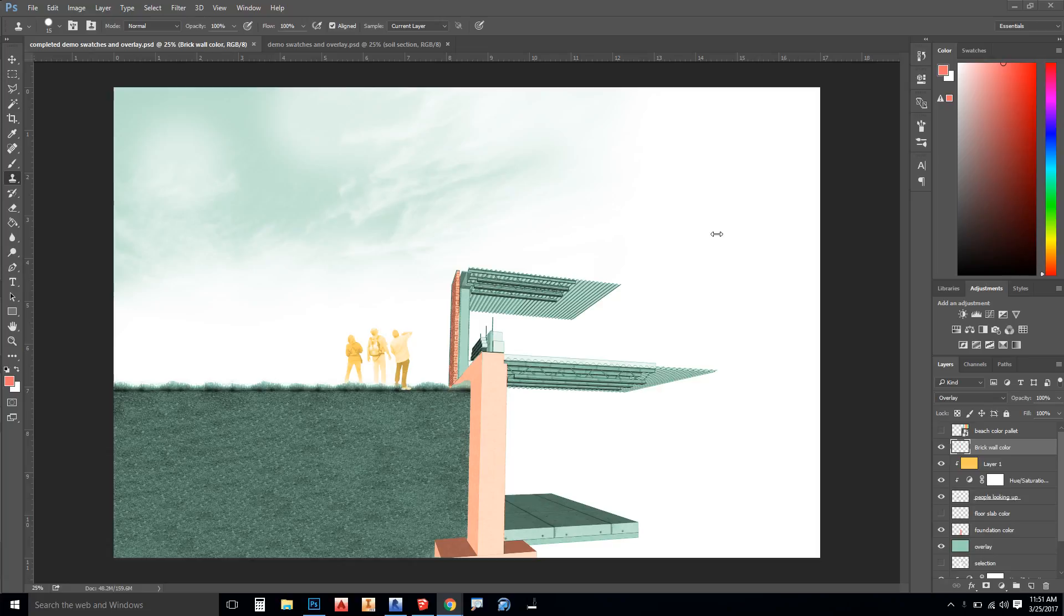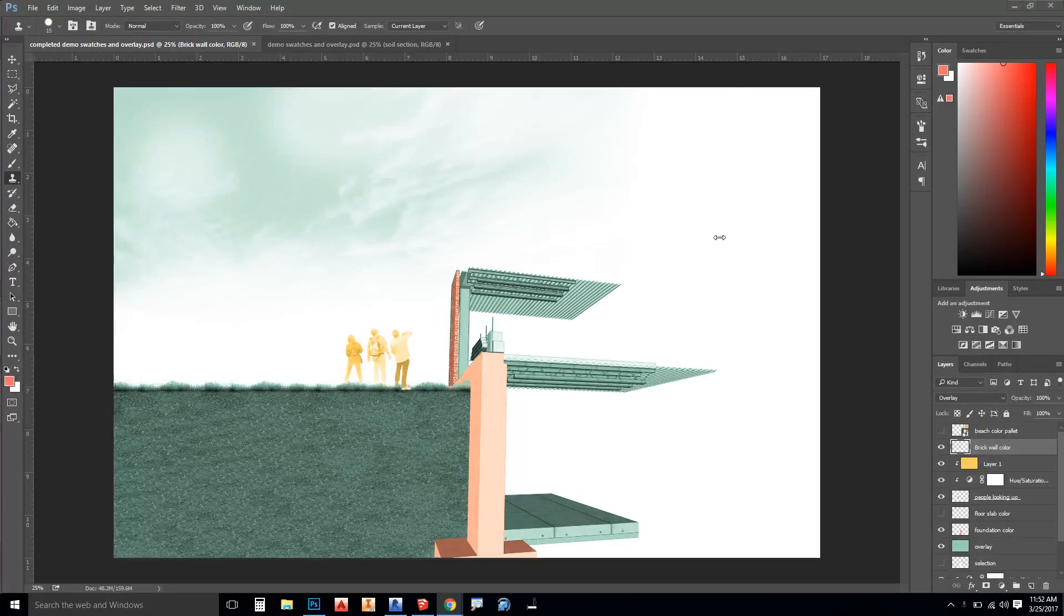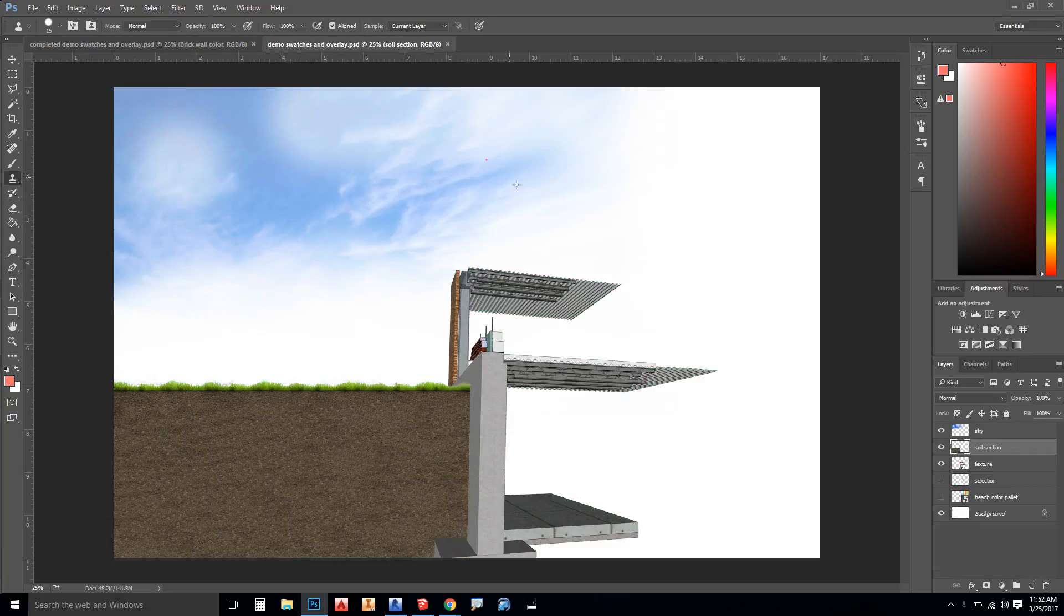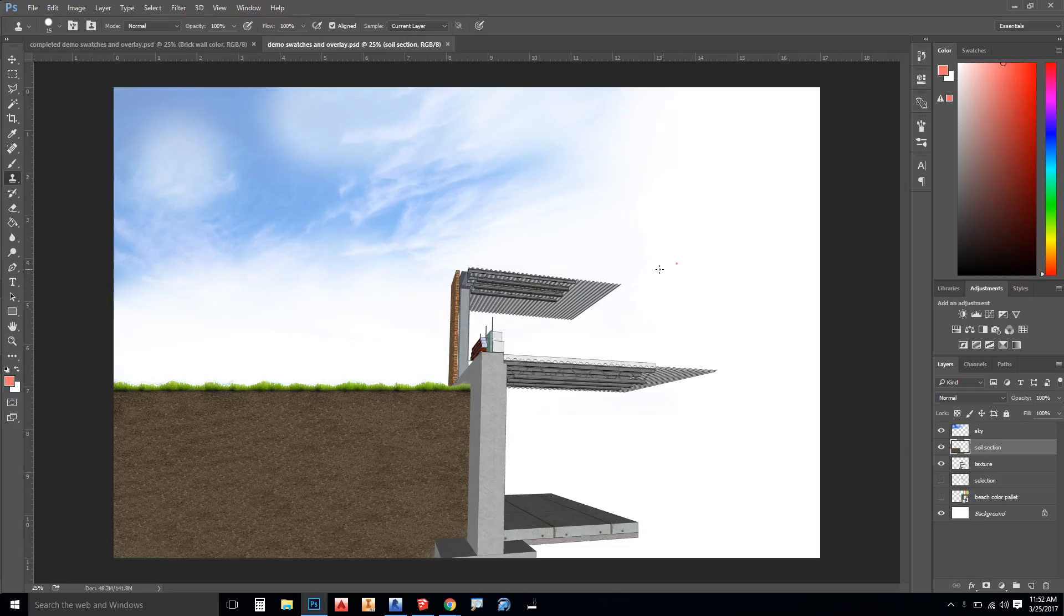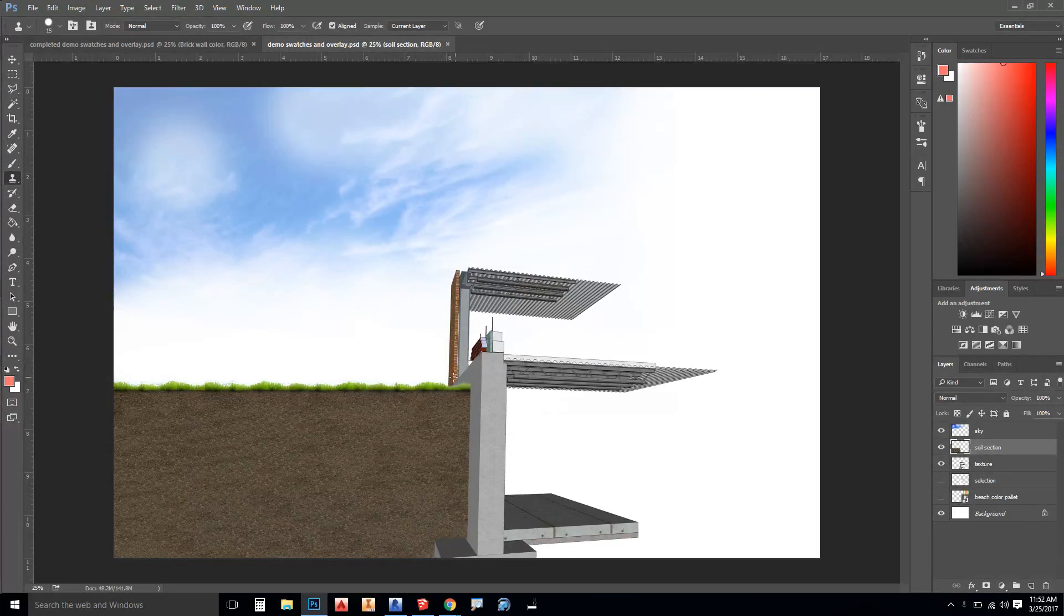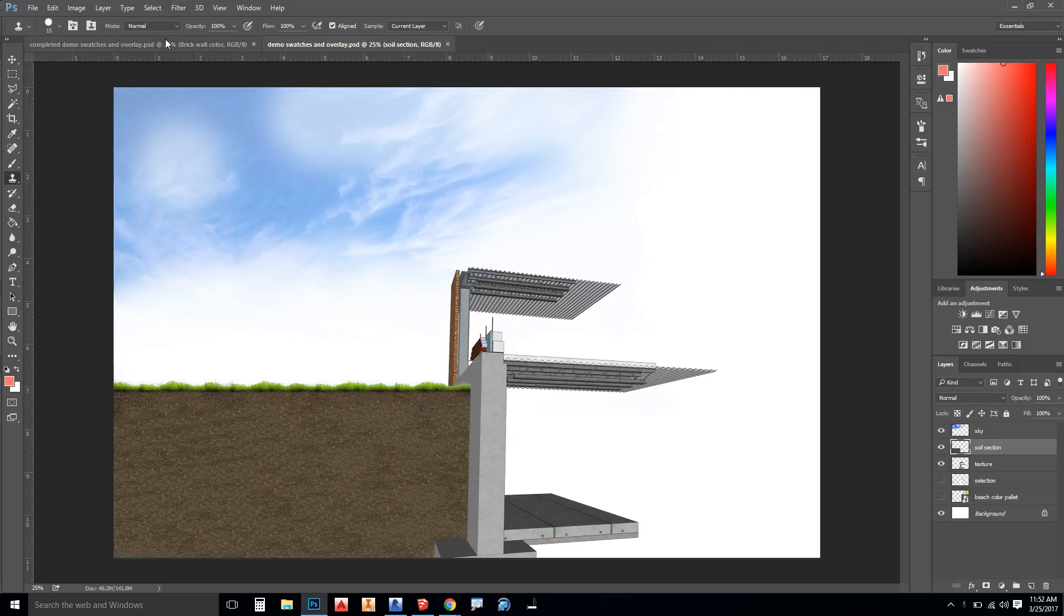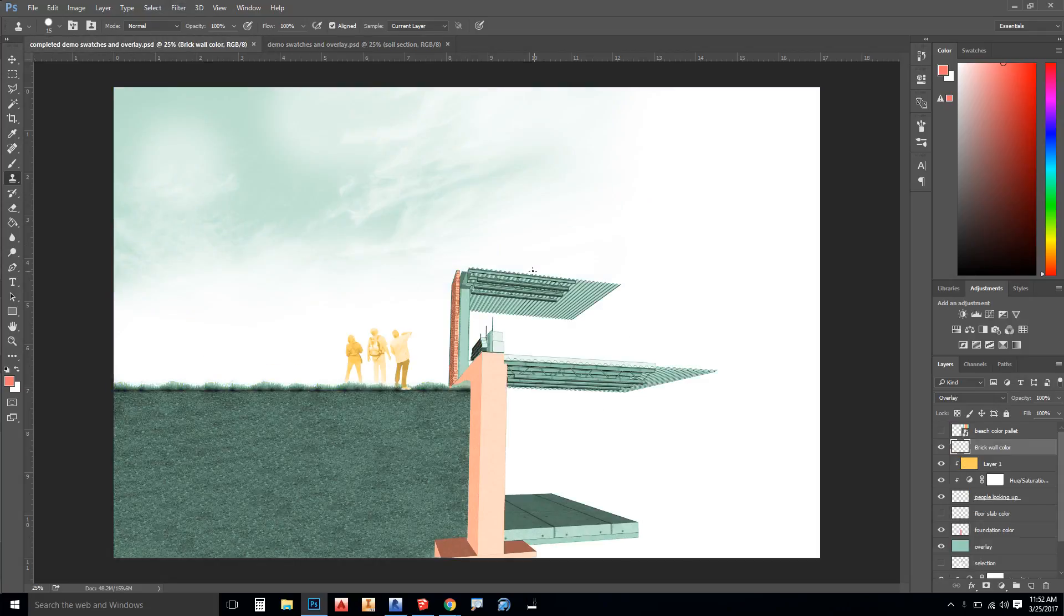In this video we're going to take a look at Photoshop with architecture in mind and we're going to turn a swatch and overlay into a useful tool to help show something that might come across originally as kind of cartoony with little emphasis, into something that's a little more artistic with some emphasis on whatever features you would like.